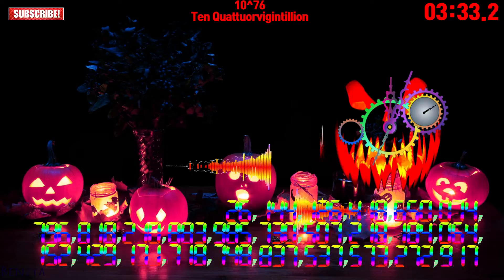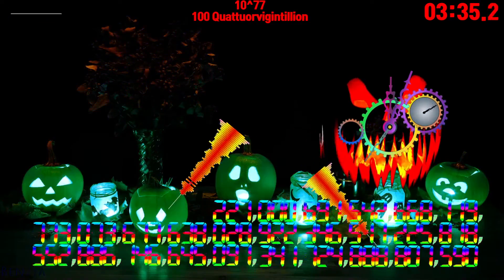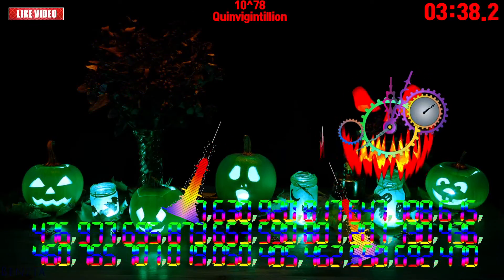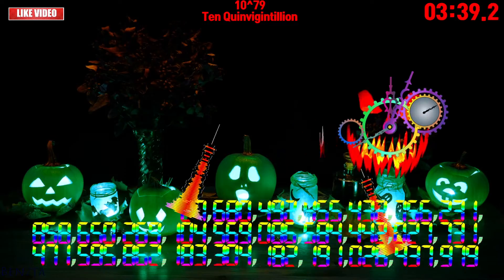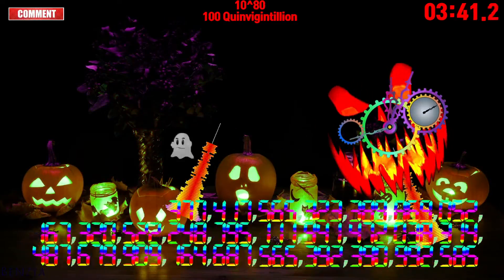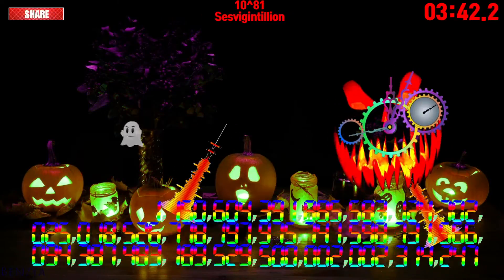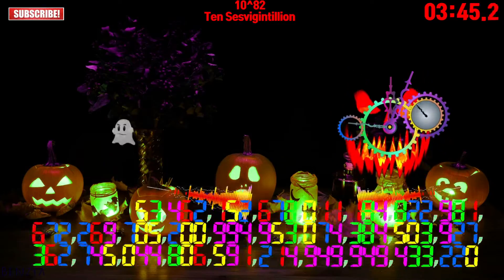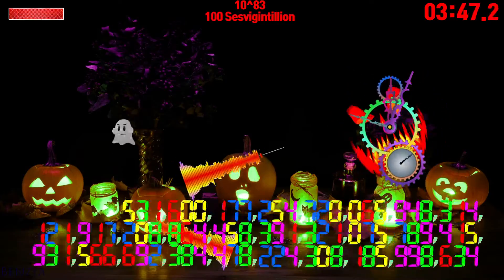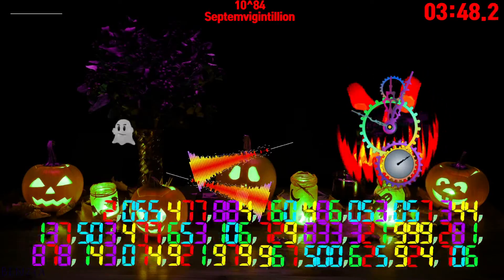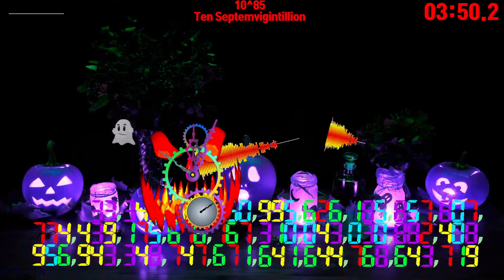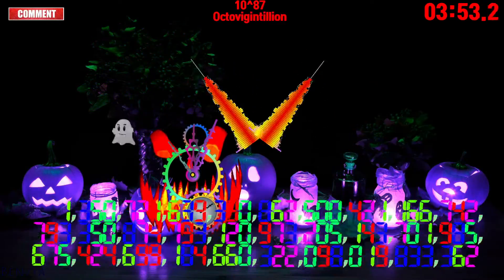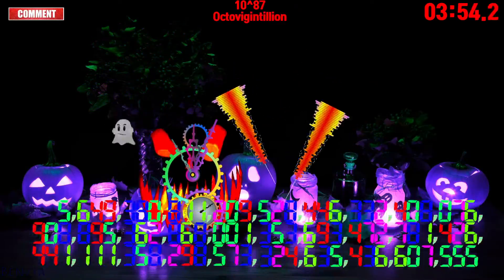10 quattuorvigintillion, sexvigintillion, octovigintillion.